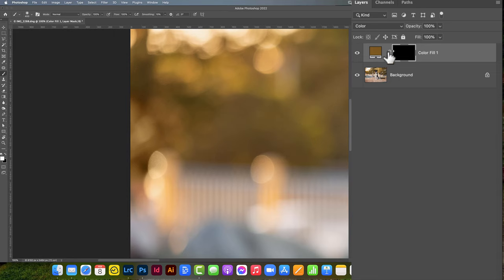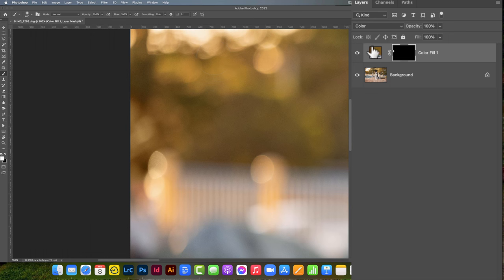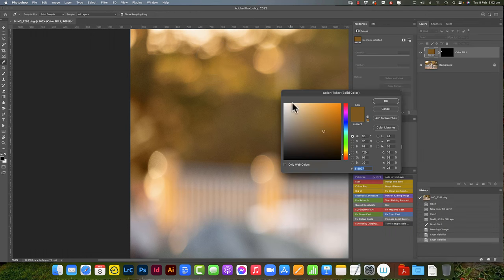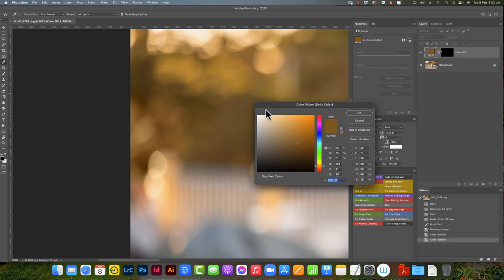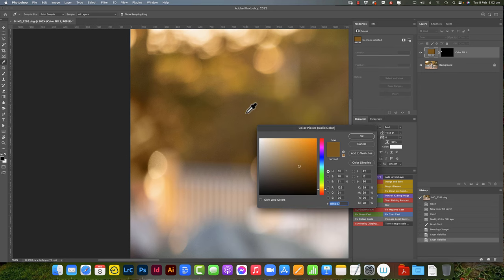Now the good thing about using a color layer with this is if we think that the color isn't working very well, so for example here I feel like it's a little bit too brown, we can double-click this again and we can choose a slightly different color. So I'm thinking maybe like a yellower sort of greener color might work better here.